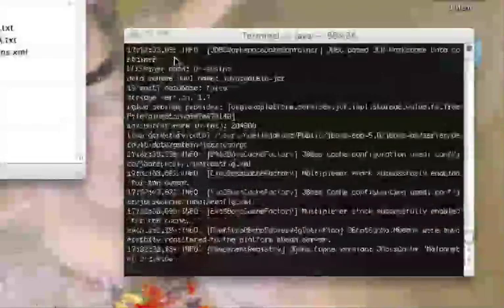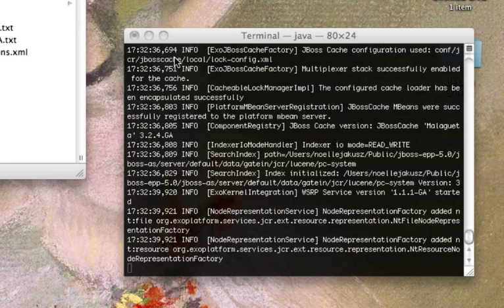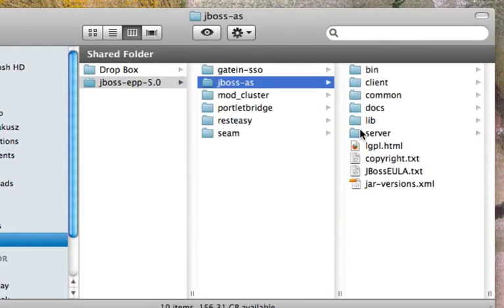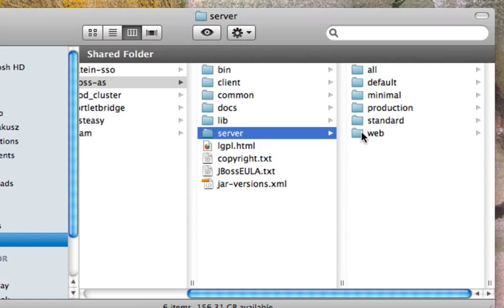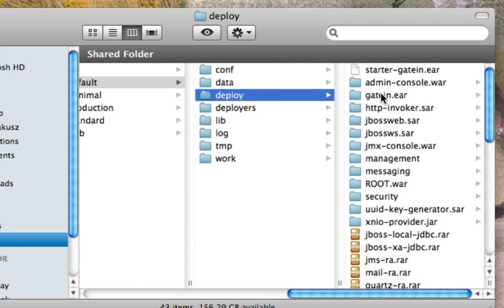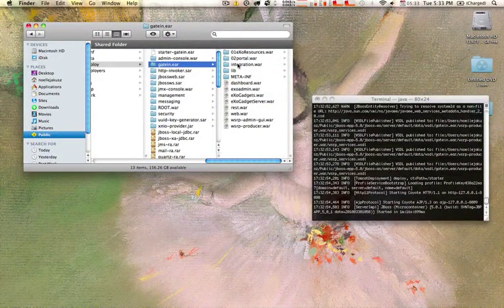Now while that is running it will give us an opportunity to take a look at some of the resources running inside, provided by the application platform and the EPP file. You'll notice inside the server directory we'll see those server configurations I mentioned earlier. We are using the default configuration as I did not provide any specific configuration parameter. A couple things I want to bring your attention to is the deploy directory and inside of that the application that serves as our portal, which is the gate-in ear. So this is where you'll do most of your configuration and customization changes within the portal — a directory structure you want to be very familiar with. And you'll notice that the portal application has now started.